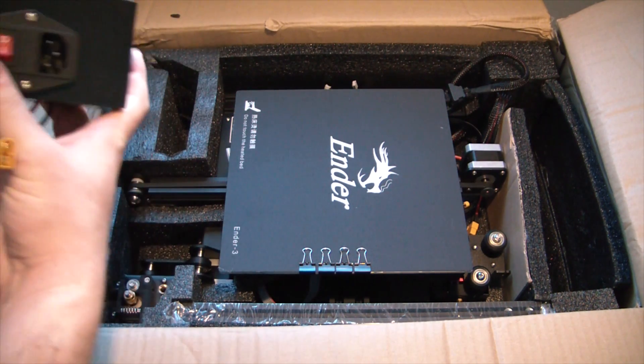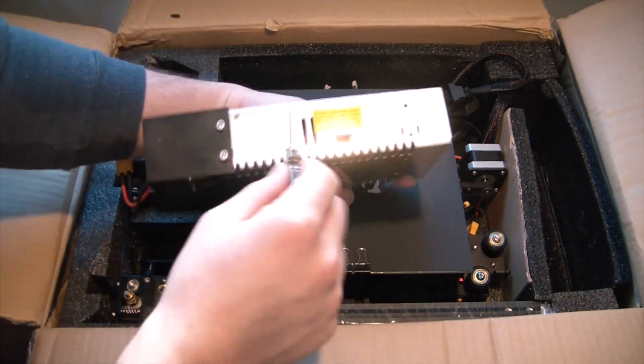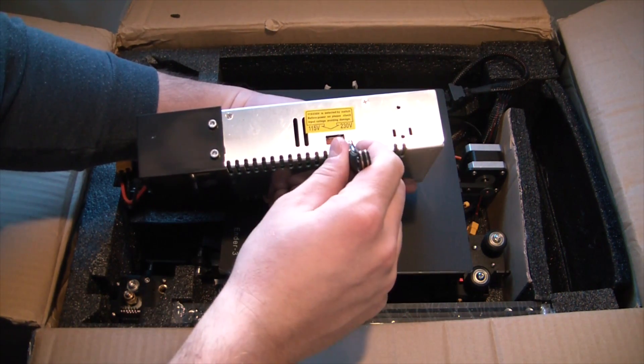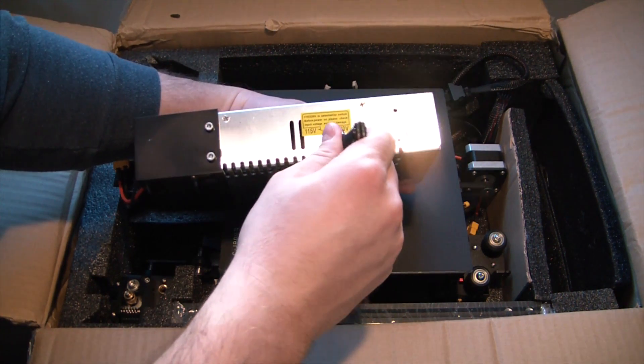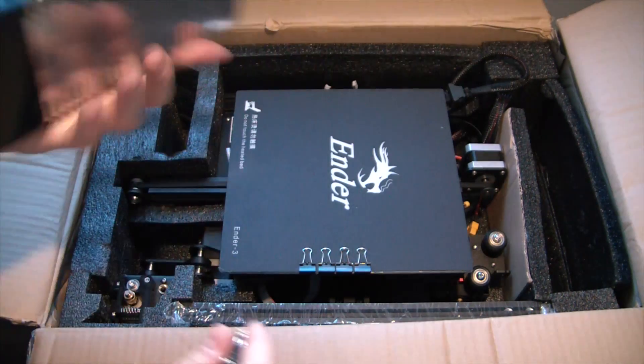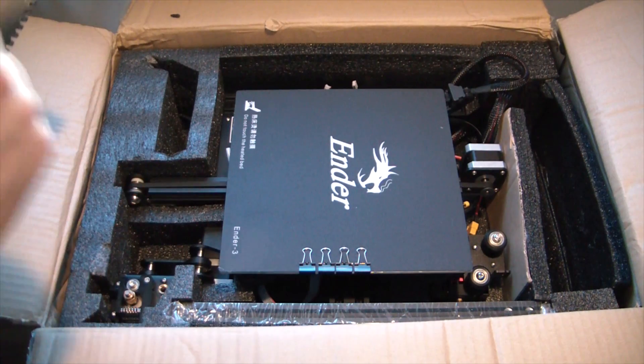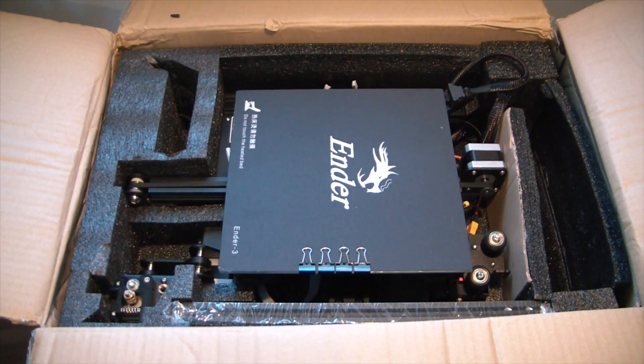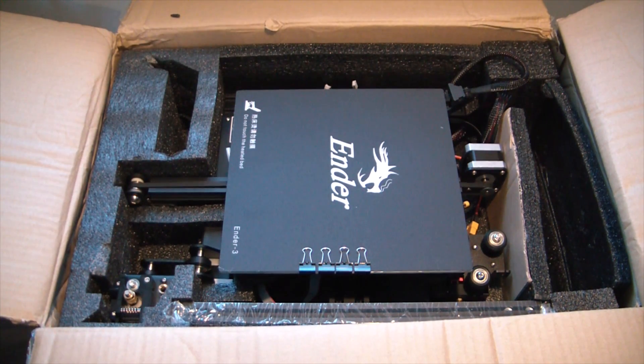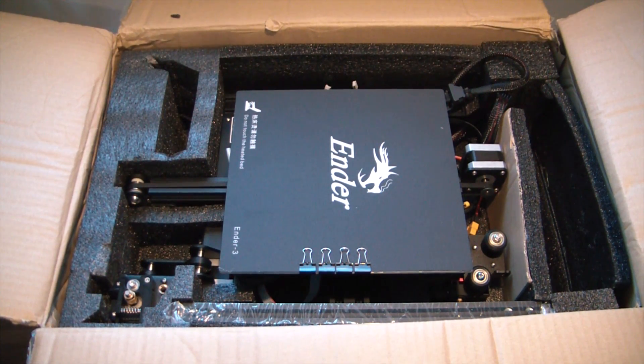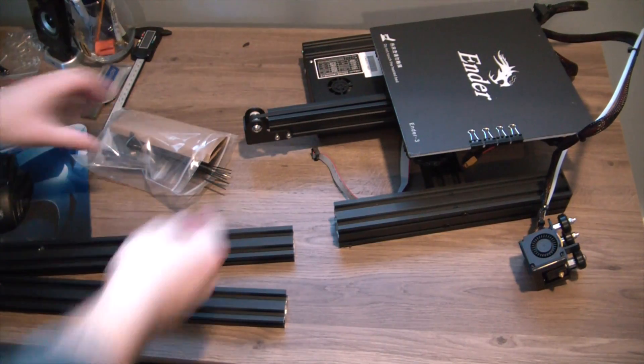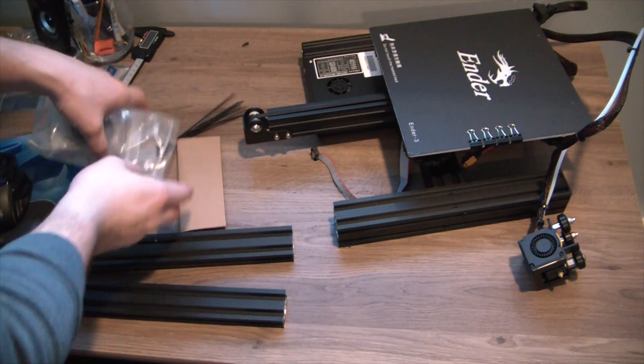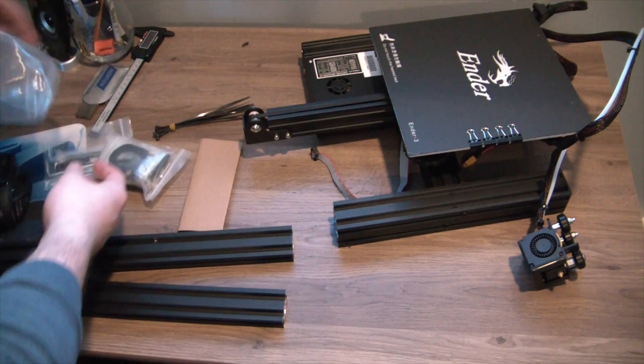One big thing to watch out for: make sure you get these swapped over to 115 before you plug them in. Some of these cheaper Chinese units can in fact fry if you don't do that beforehand. Digging into it a little bit here, we got the tool kit and a bunch of other odds and ends. Looks like belts and bolts are in there.